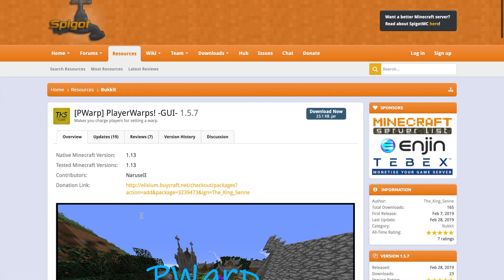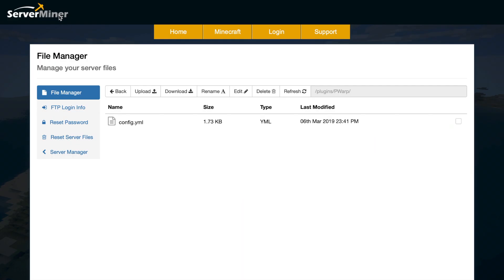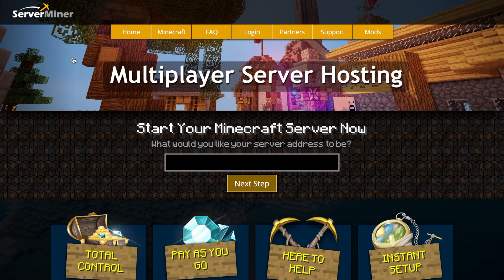So that is the plugin, it's really awesome, obviously it's free to download. If you need a server to host it on check out serverminer.com for the best and cheapest hosting around. If you want to check out more tutorials, either plugins or serverminer tutorials, there'll be links in the description. But that's it for me, subscribe, like, comment and I'll see you next time.